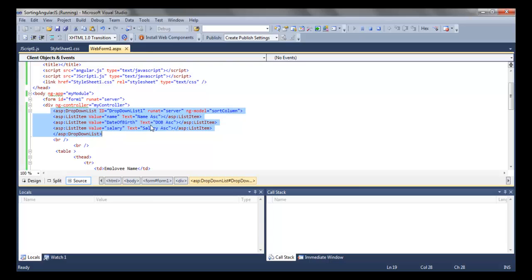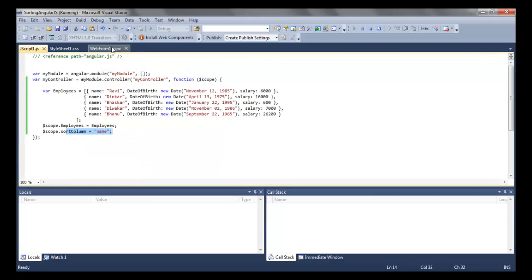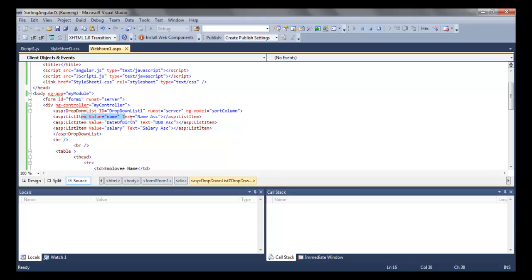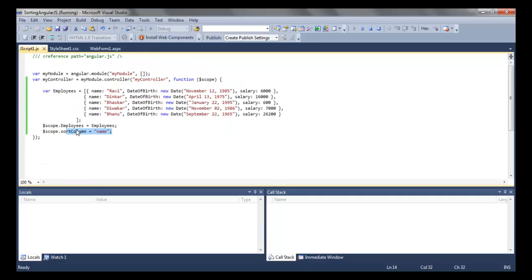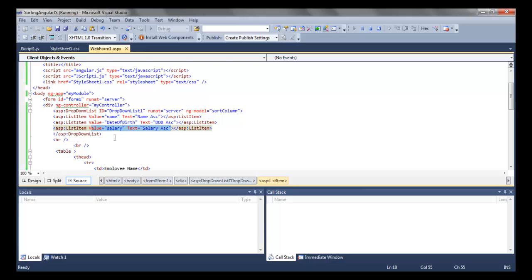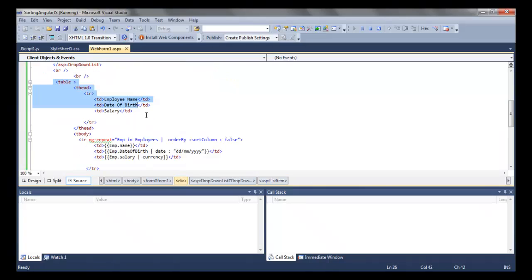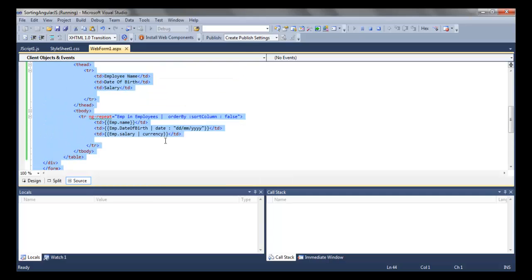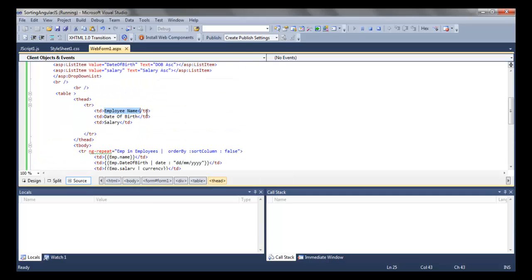Here we have added the dropdown list. In that dropdown list we are attaching the model sort column that we created — sort column by default has the value name, as seen here. As per the selection we can change it to date of birth or salary. Because we are attaching this model to the dropdown list, its value will also change based on the selection to date of birth or salary.